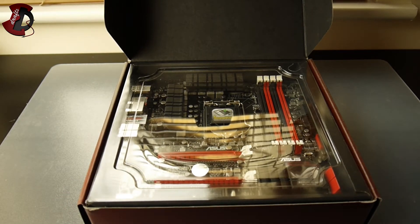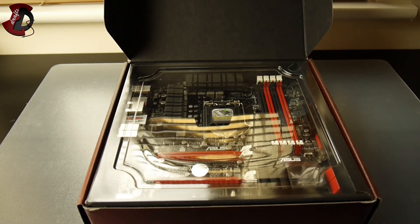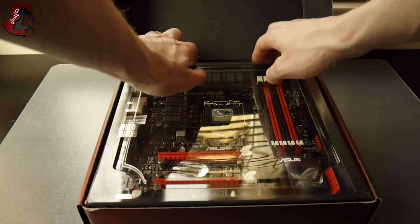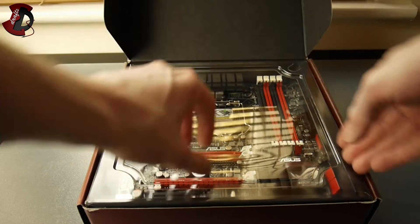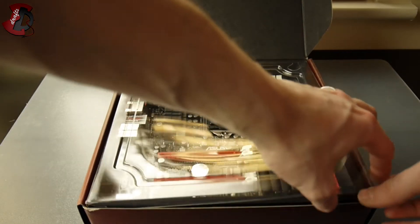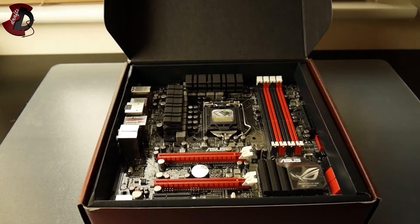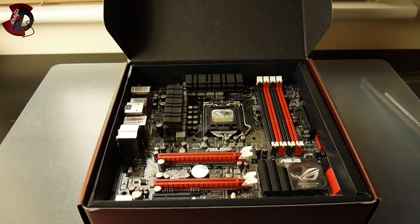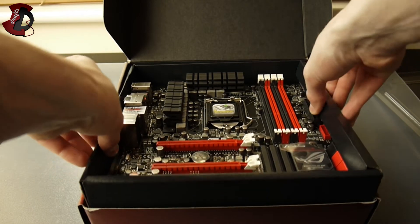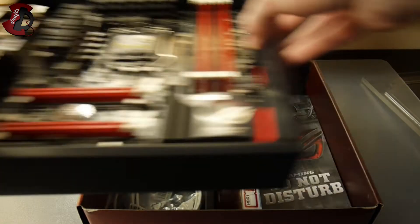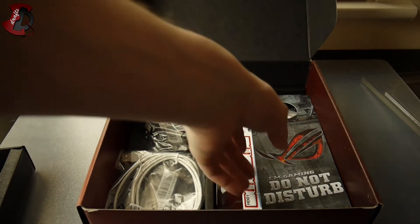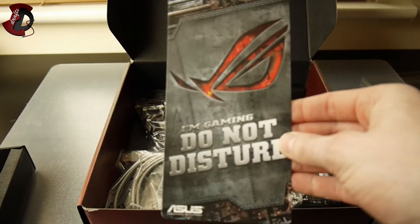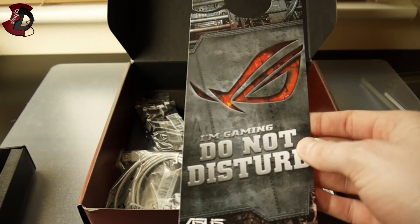Inside, we have as usual our protective cover, which is a bastard to get out. There we go. You have a Do Not Disturb logo, which is quite cool.